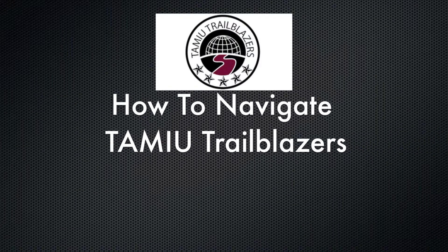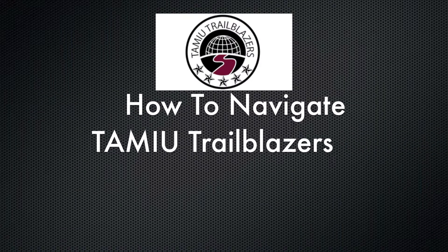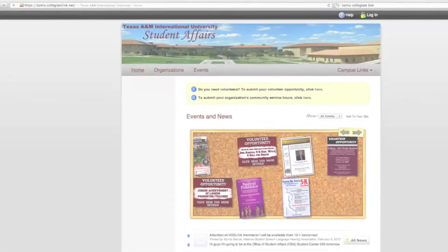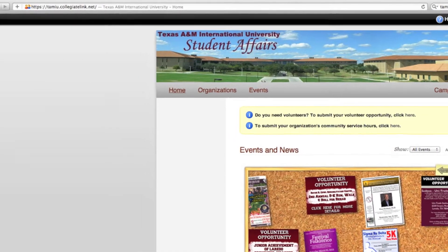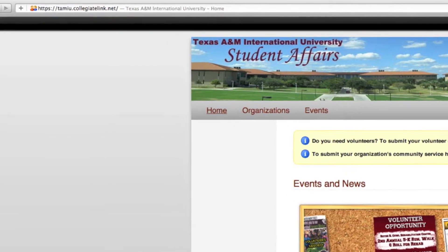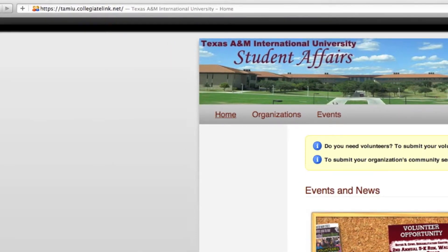Hey Dust Devils! Today I'm going to explain how to navigate TAMIU Trailblazers. Go to your web browser. In your search engine, go to TAMIU.collegiantlink.net.